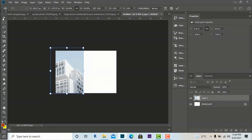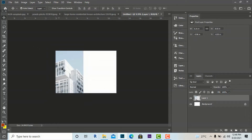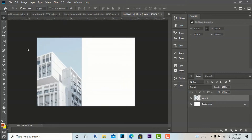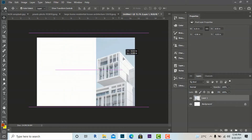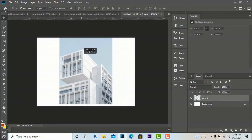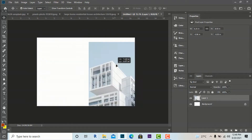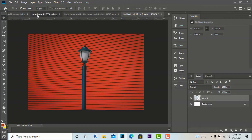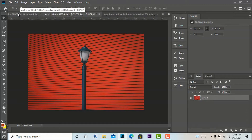Similarly, you can move this image anywhere in the sheet by dragging it, and a new layer is created automatically. Next, if you want to move some other images...